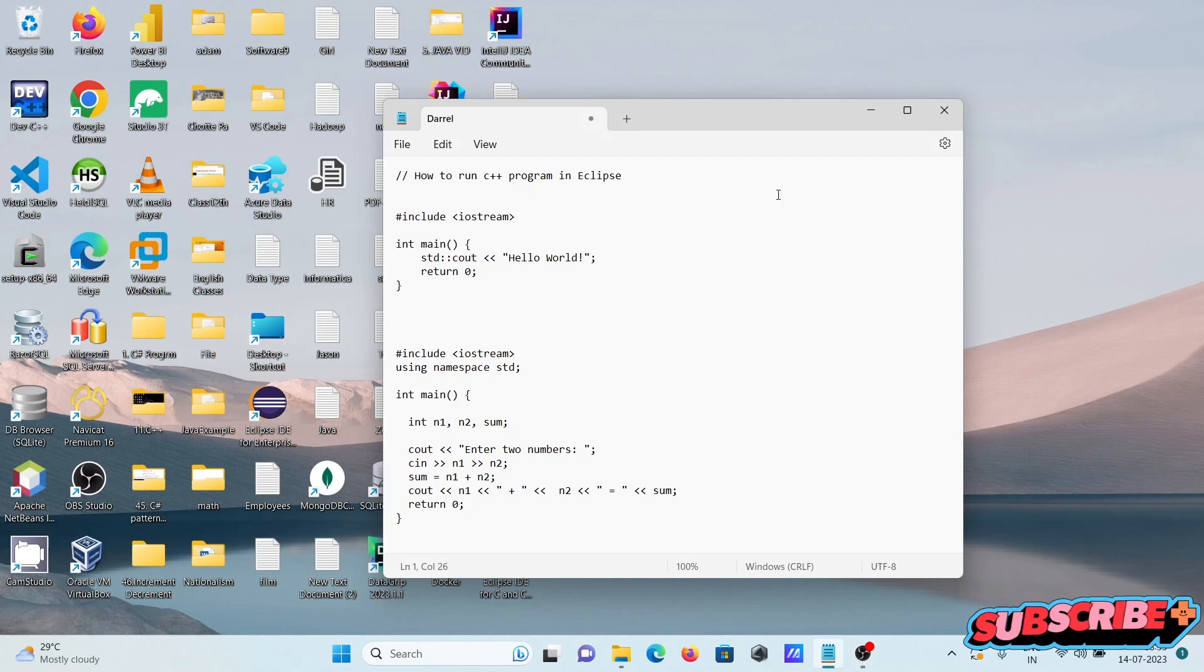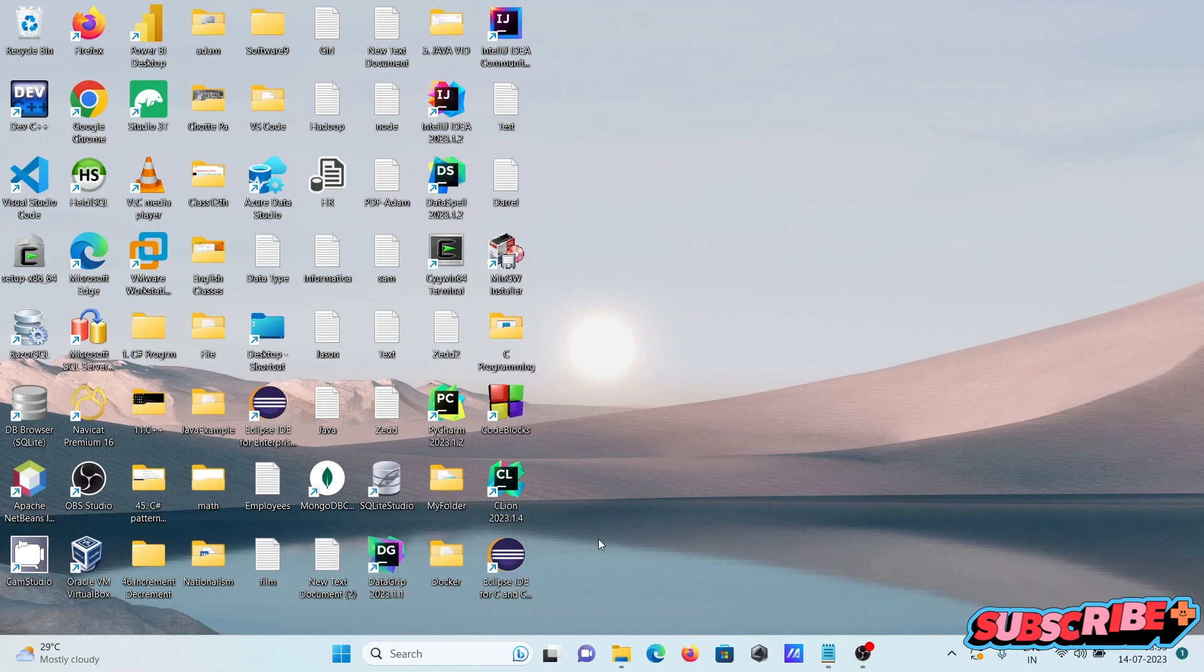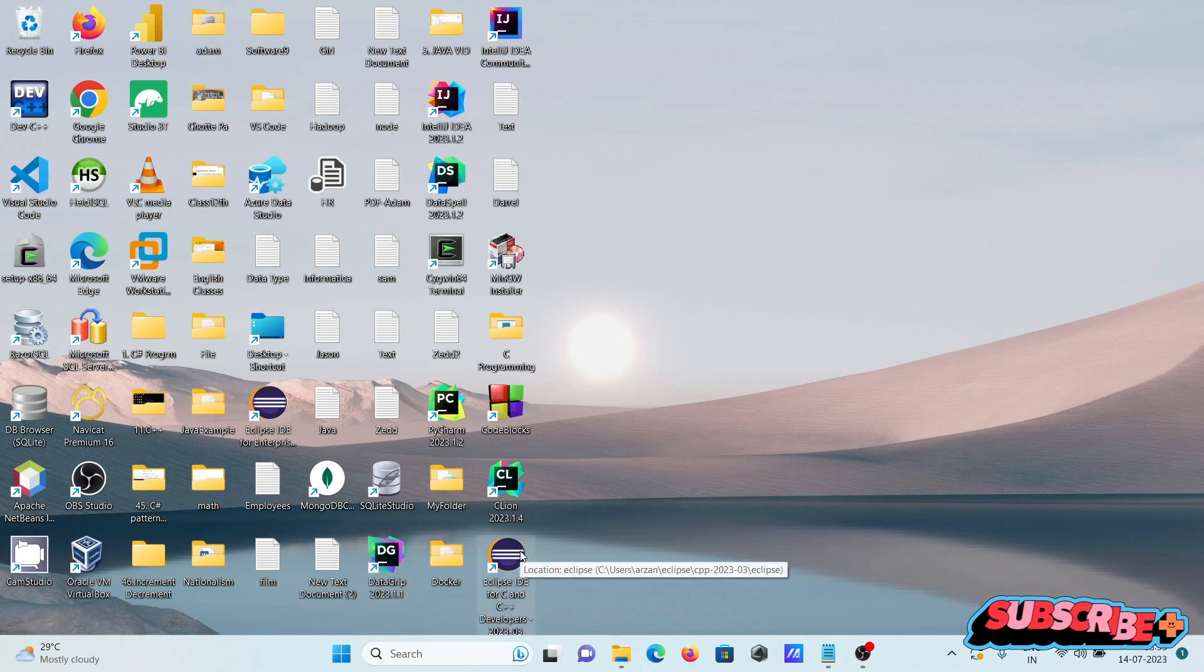I'm going to discuss how to run a C++ program inside Eclipse IDE. Here I'm opening the Eclipse IDE for C and C++ developers.